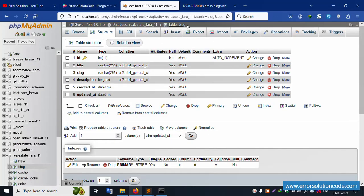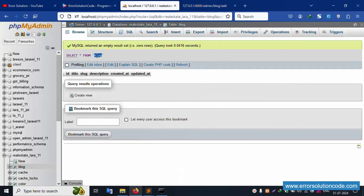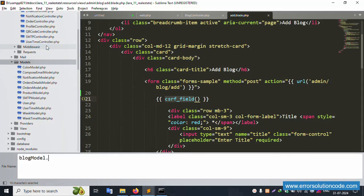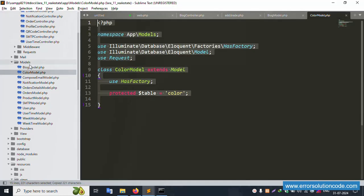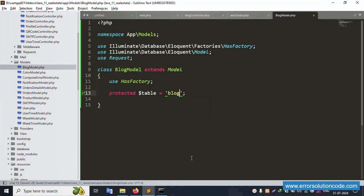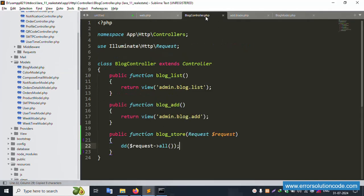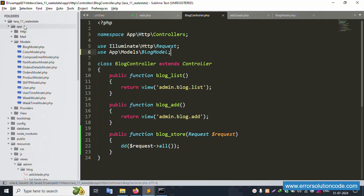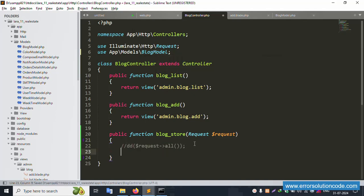Click title, slug - same name is 'create blog model'. Let's open the model folder and create a new model. Type the model name as 'Blog' (capital B) and press Enter - successfully created the Blog model. Paste here and rename it to Blog. Set the table name to 'blog' - the Blog model is successfully created. Now use this Blog model in the BlogController - paste here inside the use statement.